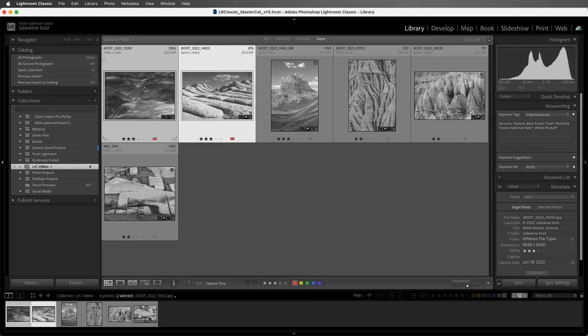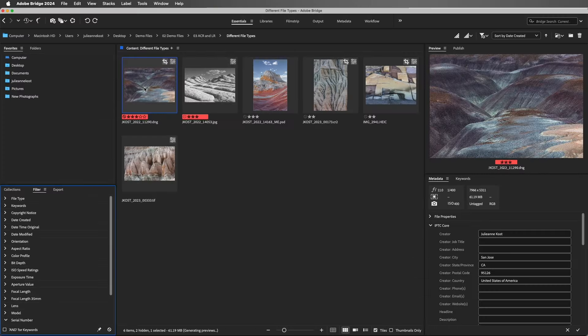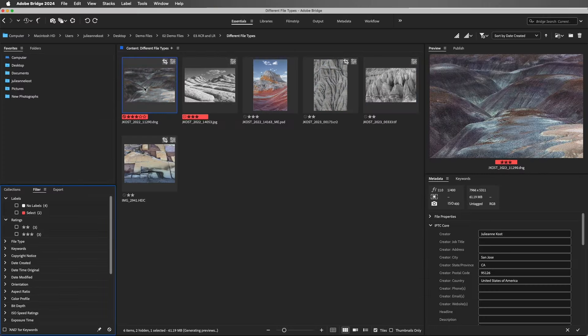Then let's take a look at the images in Bridge. We can see the star ratings and color labels, as well as the metadata and the keywords.